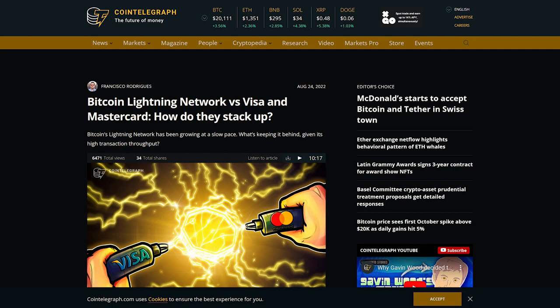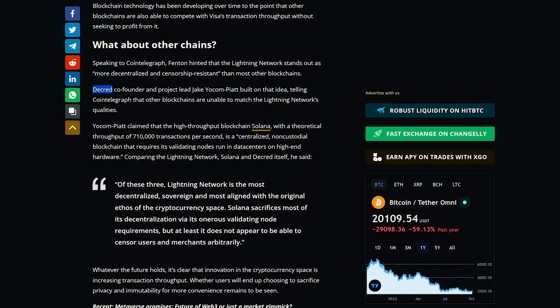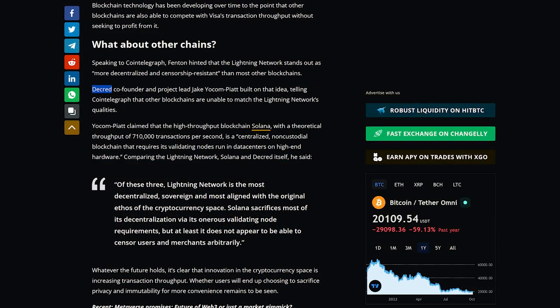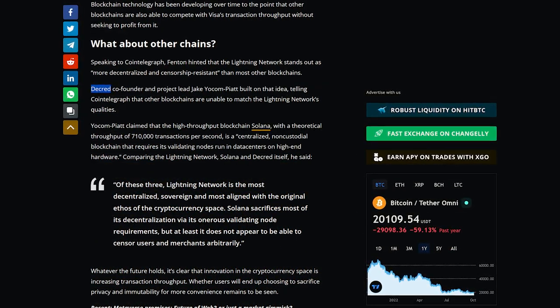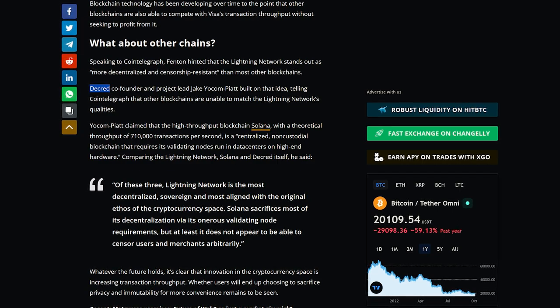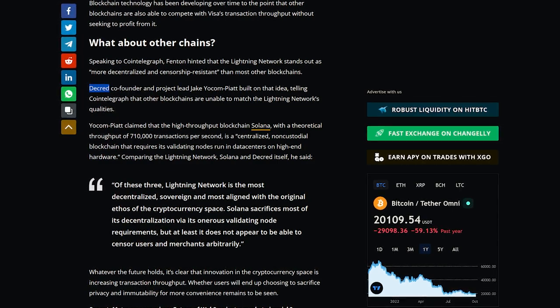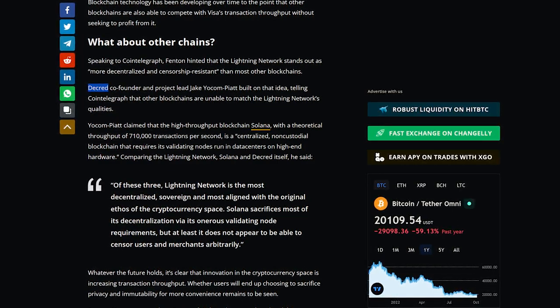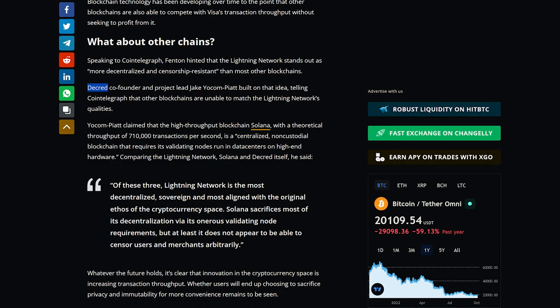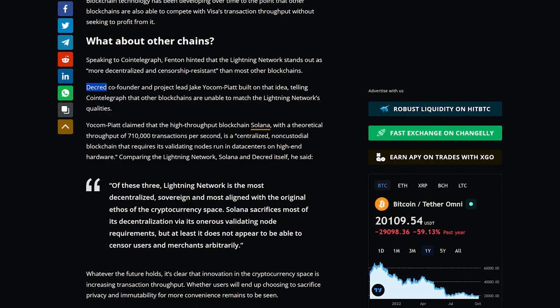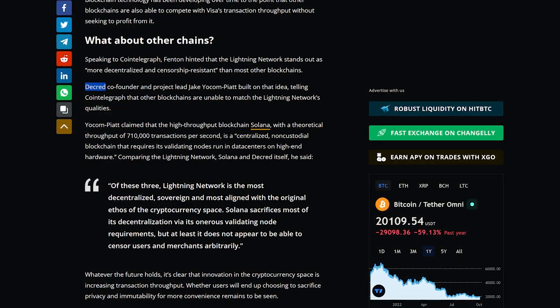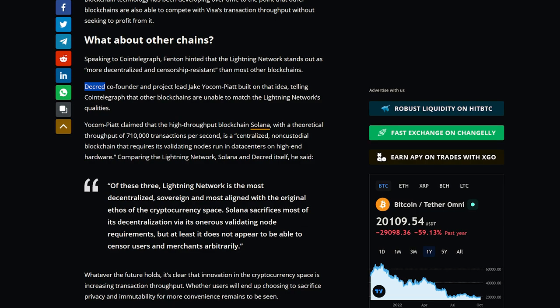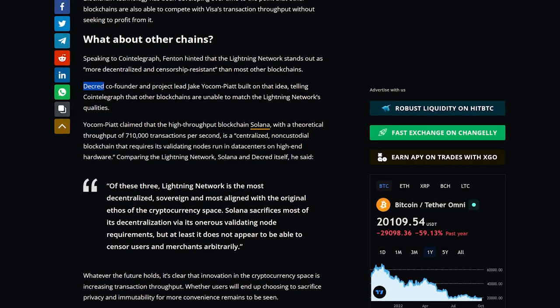Speaking of Lindsey's work, this past month's comments were featured in Cointelegraph's article on the Lightning Network comparing it to other networks. Comparing the Lightning Network, Solana, and Decred itself, Decred project lead Jake Yocom-Piatt said, Of these three, Lightning Network is the most decentralized, sovereign, and most aligned with the original ethos of the cryptocurrency space. Solana sacrifices most of its decentralization via its onerous validating node requirements, but at least it does not appear to be able to censor users and merchants arbitrarily.